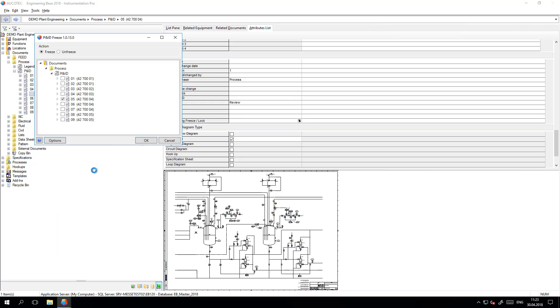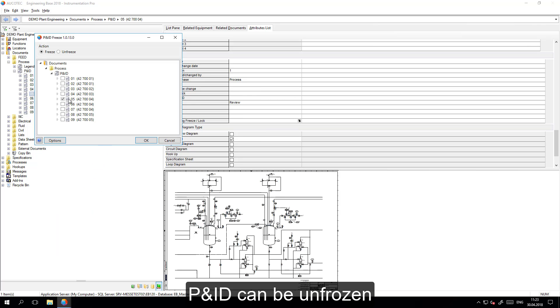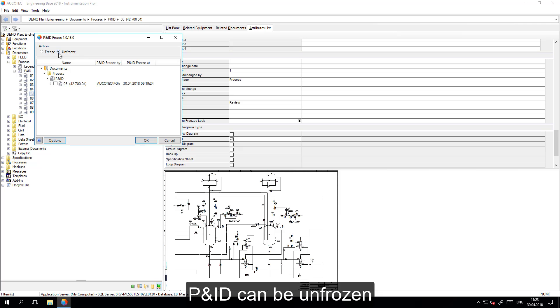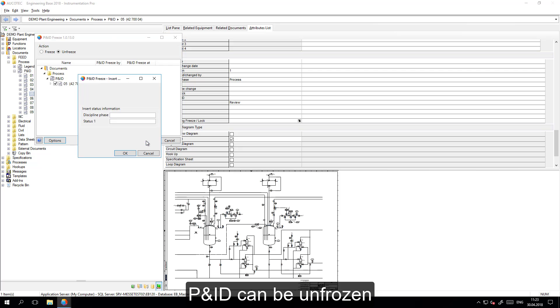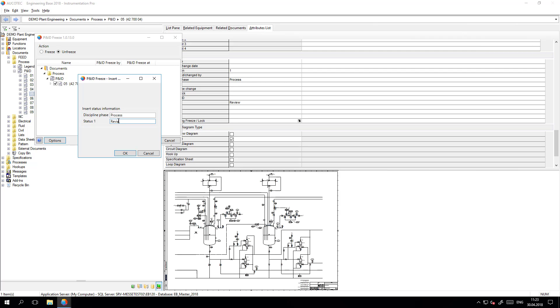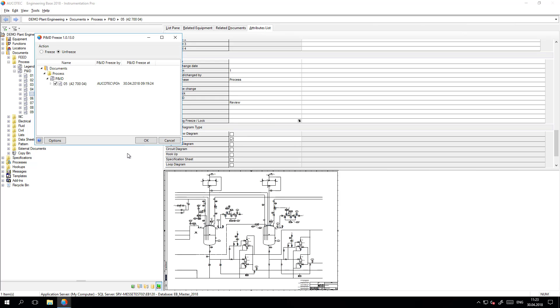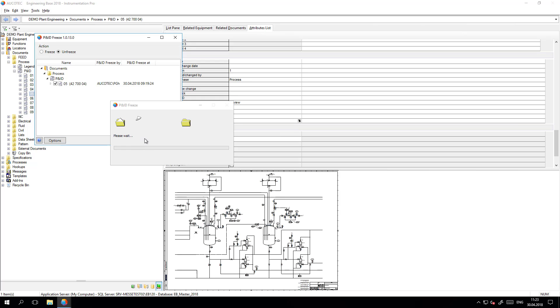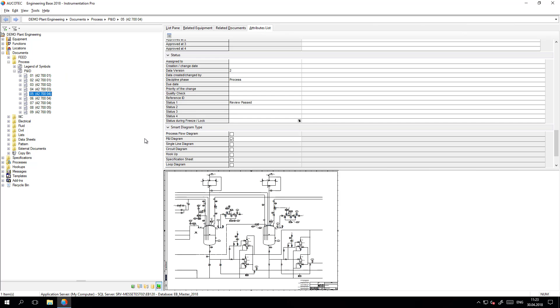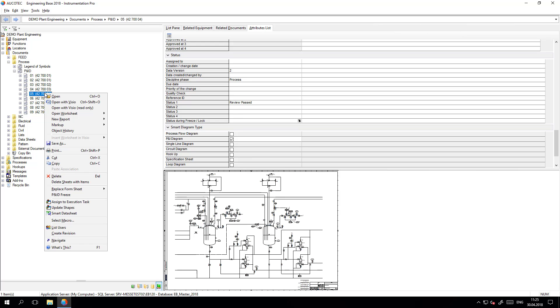At any point of time, a user that has the rights and permissions to unfreeze the PNID can go to the tool and unfreeze a PNID. Similar to the freeze, it is possible to add the status to this action. And as a result, the PNID is unfrozen.